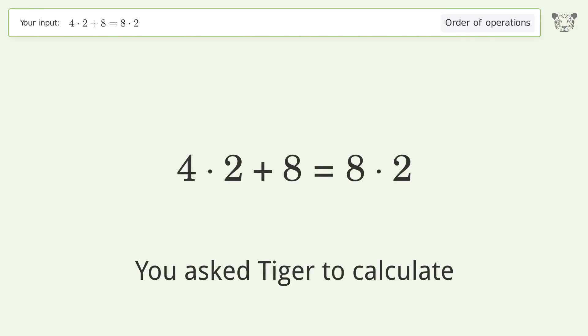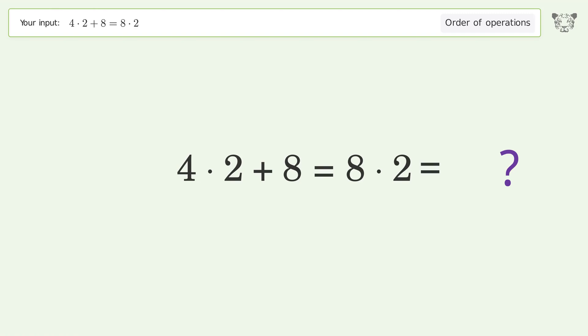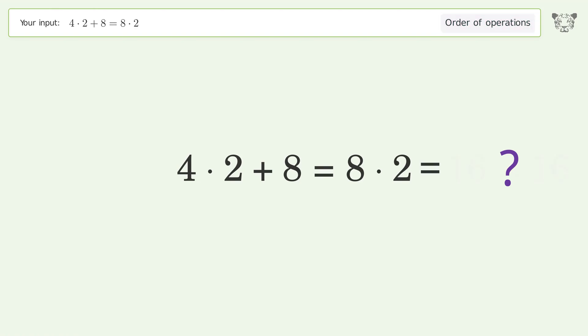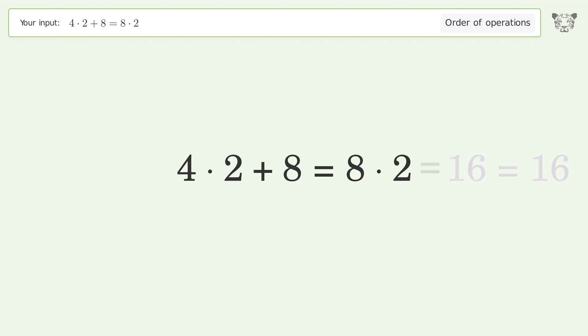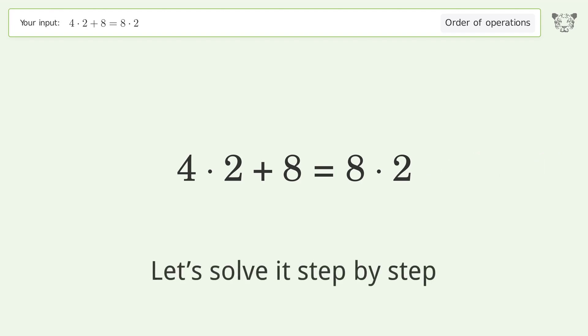You asked Tiger to calculate. This deals with the order of operations. The final result is 16 equals 16. Let's solve it step by step.